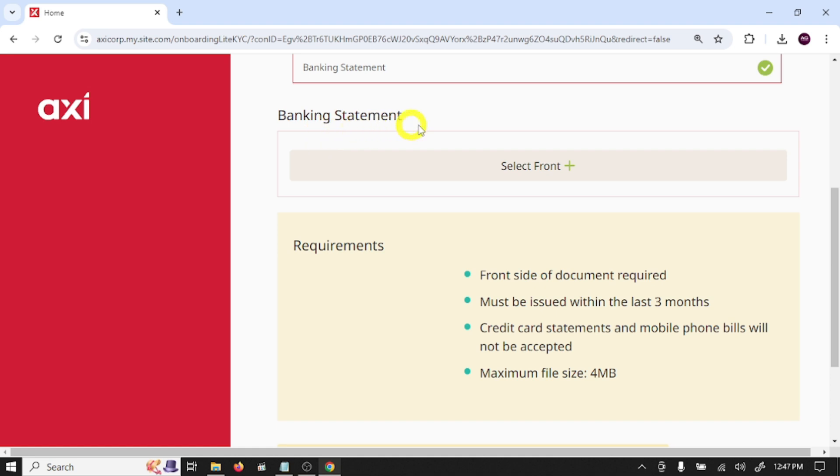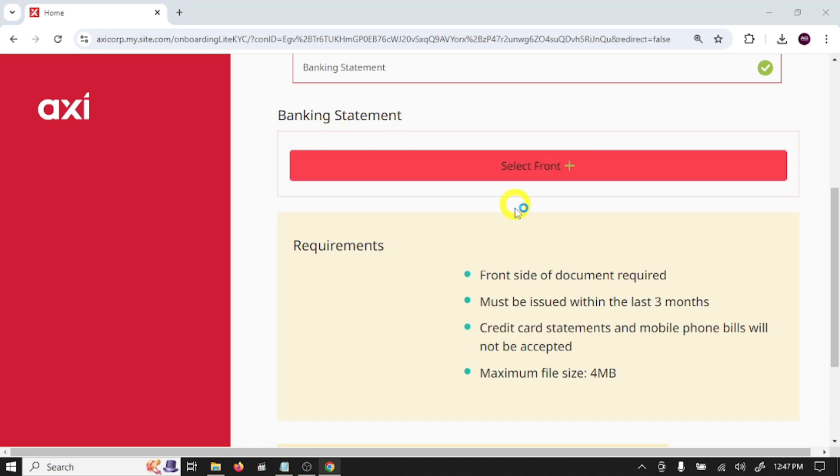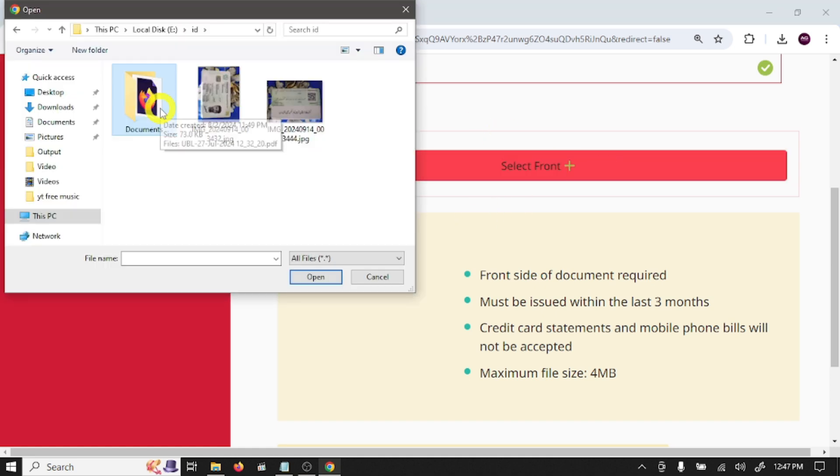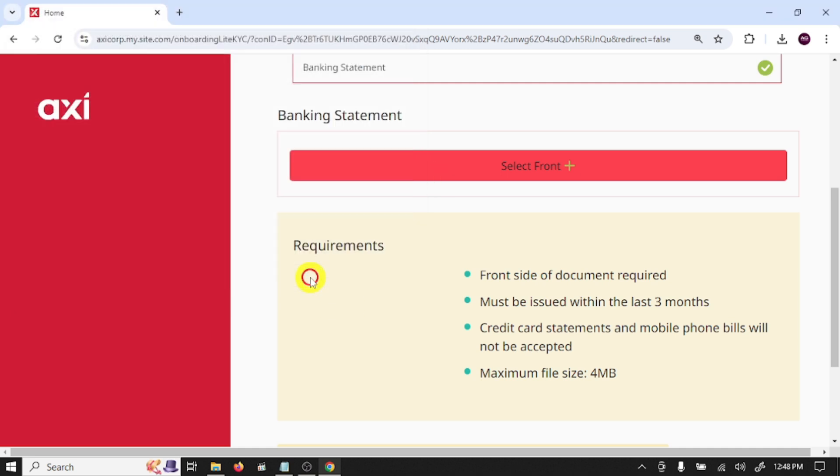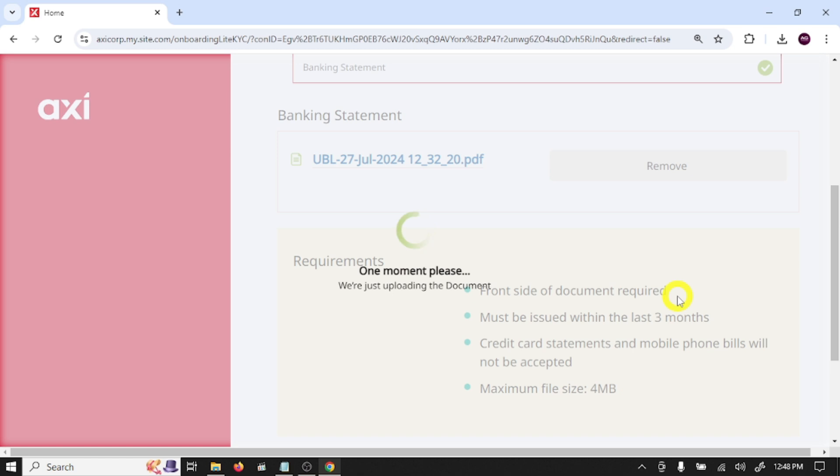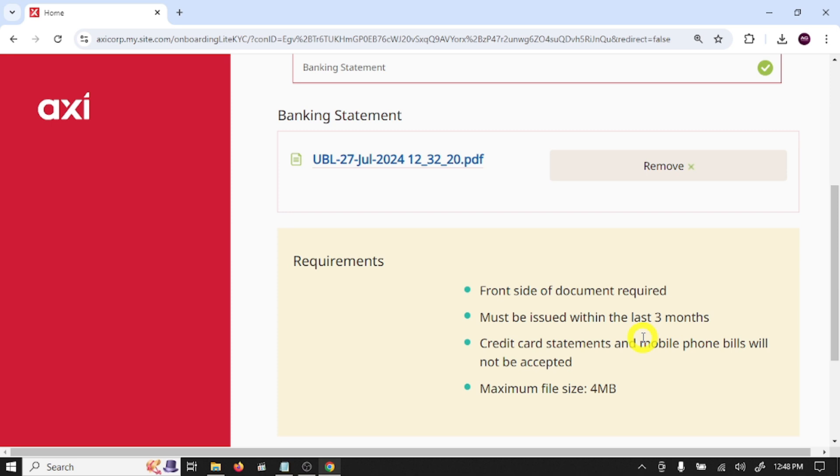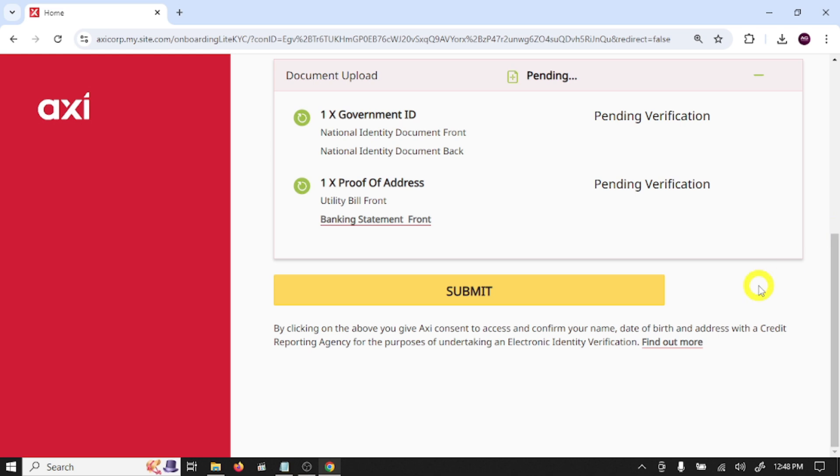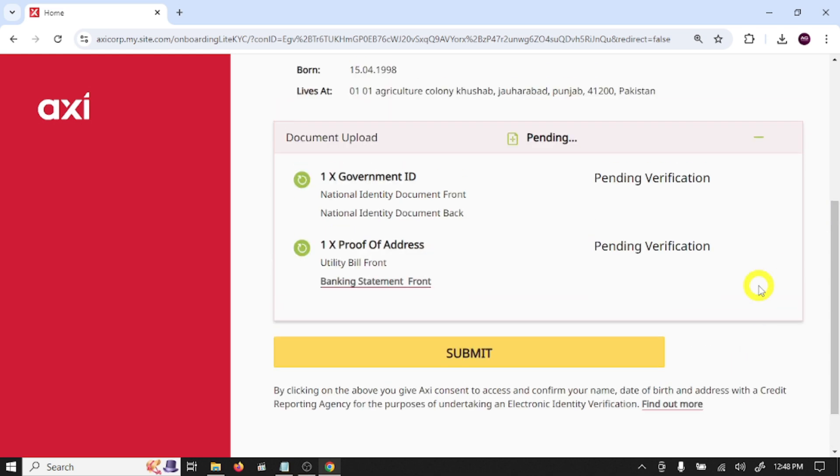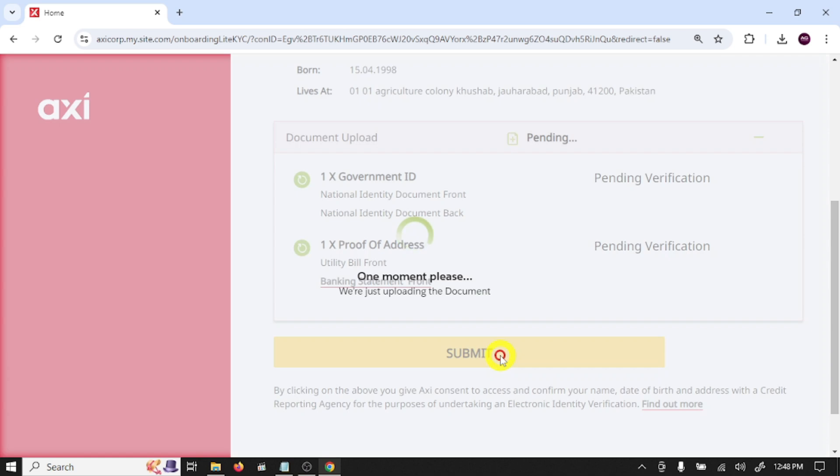Bank statement, select front, and upload your bank statement. And click submit documents.